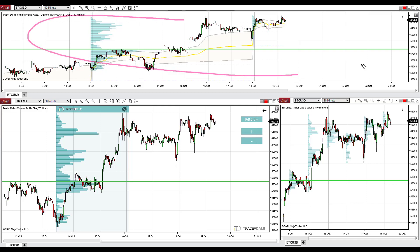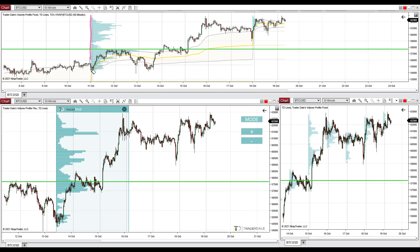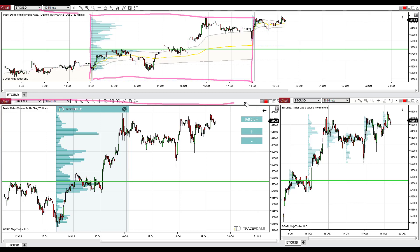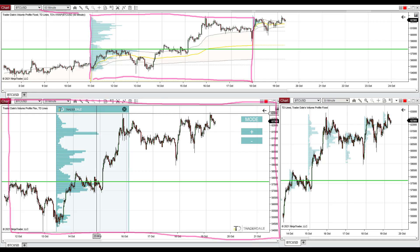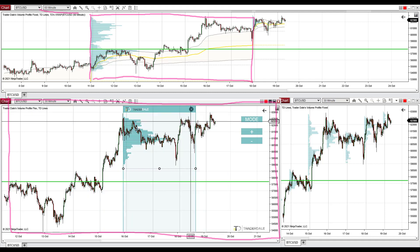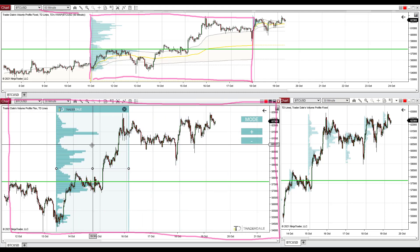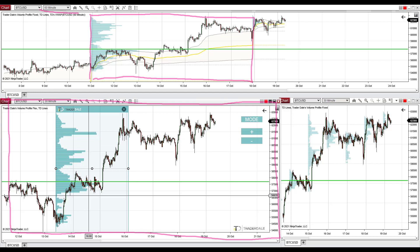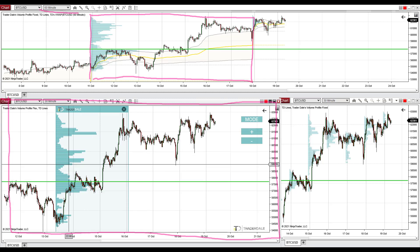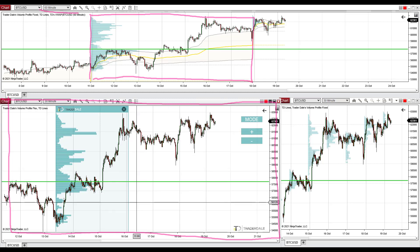The one at the top is a 60-minute chart where I use fixed volume profile, which shows how volumes were distributed throughout the whole week. The chart below it is a 30-minute chart where I use flexible volume profile — that's a volume profile which you can move around to look into specific areas. This is an especially handy tool and actually my main tool to analyze the markets.